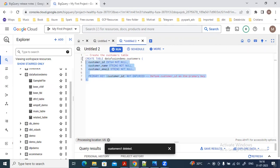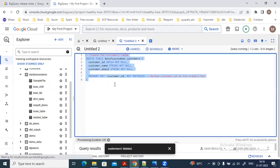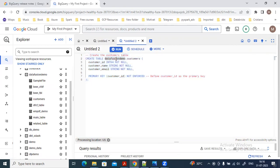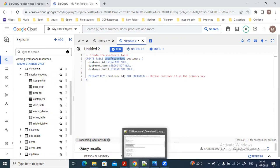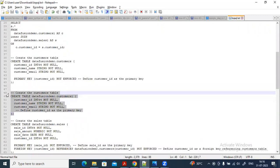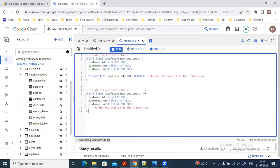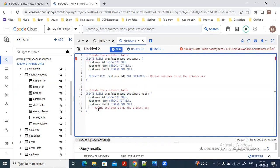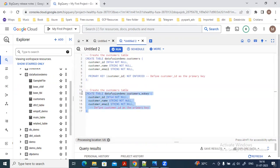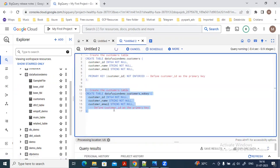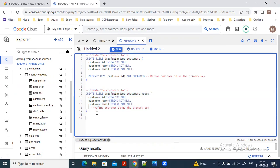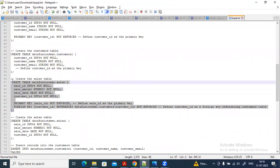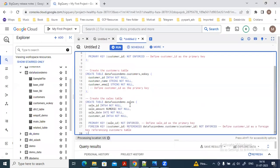We need to use the NOT ENFORCED statement when creating tables with a primary key or foreign key. Let me create the customer table. I'll also create another table without using any key — just a table without defining any primary key column — so I can show you the difference.